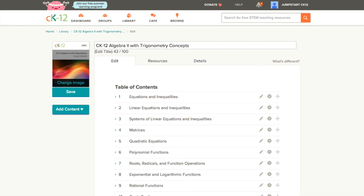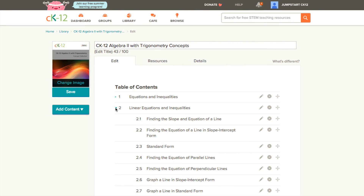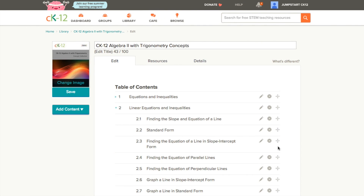This will bring you to your table of contents for your book. From here, you can expand any of the chapters to see the specific concepts included. You can edit anywhere you see a little pencil icon, and you can even reorder content by dragging it up or down. You'll notice that when you reorder sections, the system will even renumber it for you. We're going to be talking more about this customization of content throughout the next few sessions.